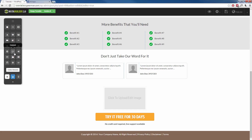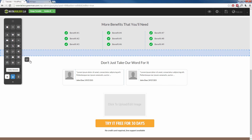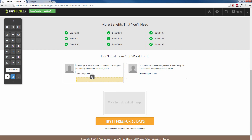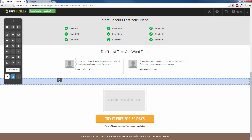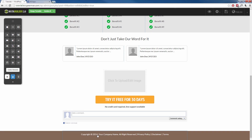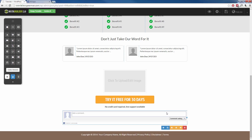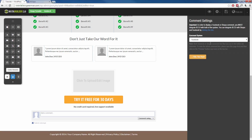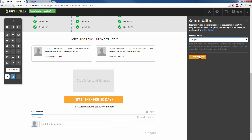Maybe I want to add comments to my page, so I can click and drag the comments element and put it wherever I want — maybe at the very bottom of my page. I drop it and we have Facebook comments just like that. If I don't want to use Facebook comments, I can click on it, go to the gear symbol, and change this to Disqus comments.